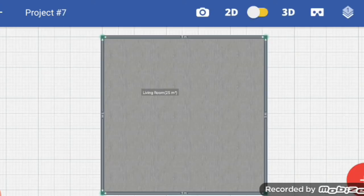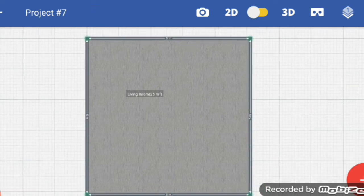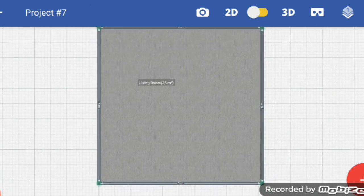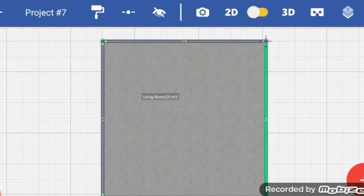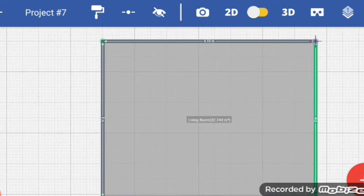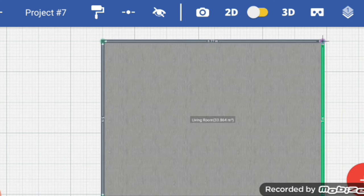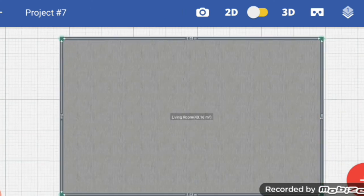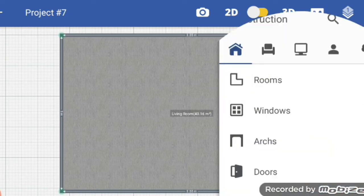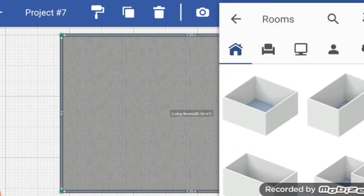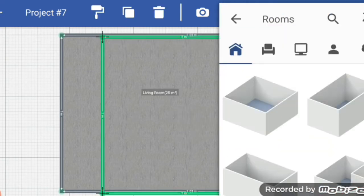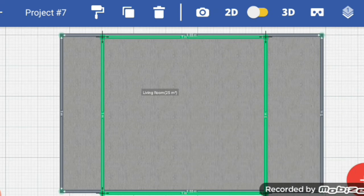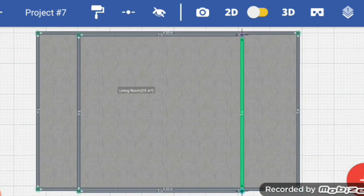Here you can see what we call a layout, and the green color represents the walls. If you want to increase or decrease the length and width, you can just select and drag inside and outside. Again, I want to add new rooms — you can select rooms and adjust them.